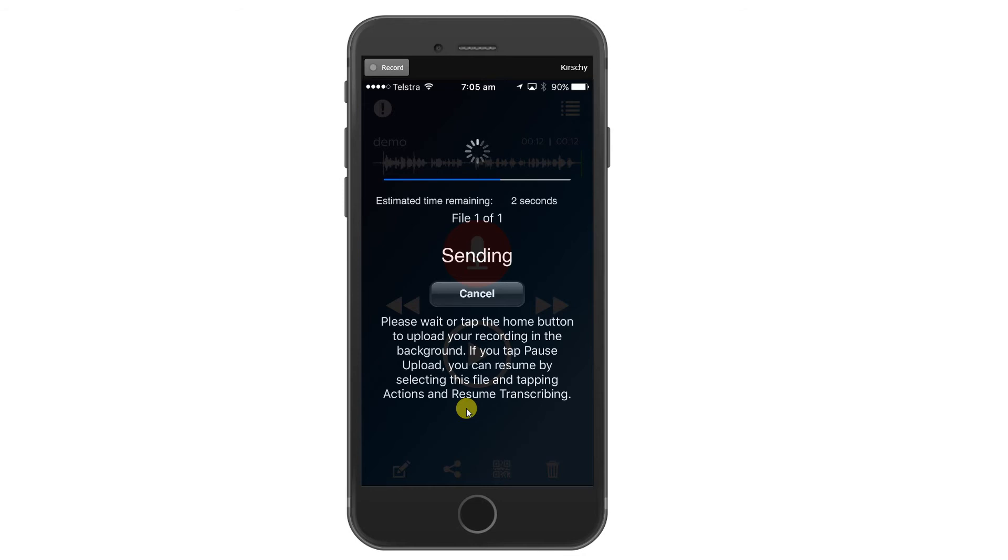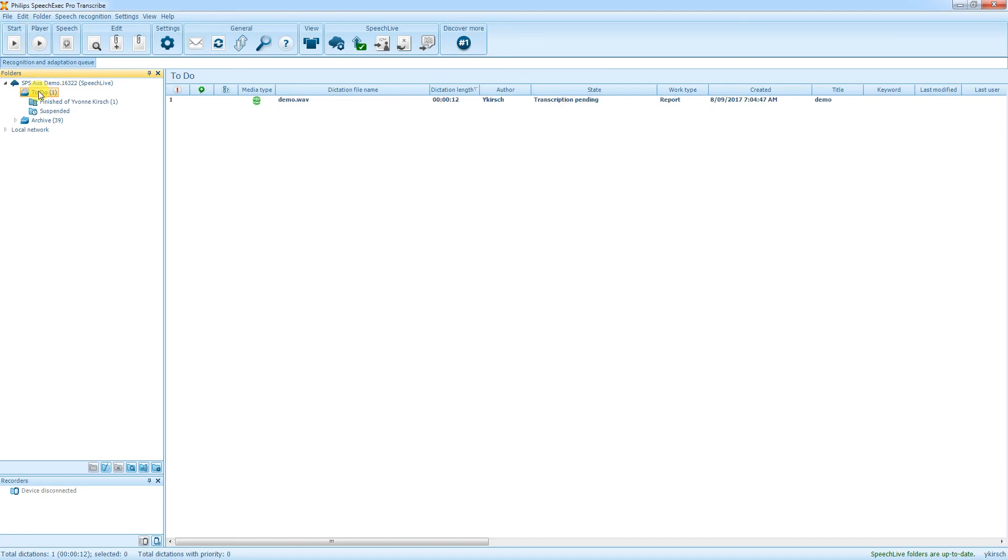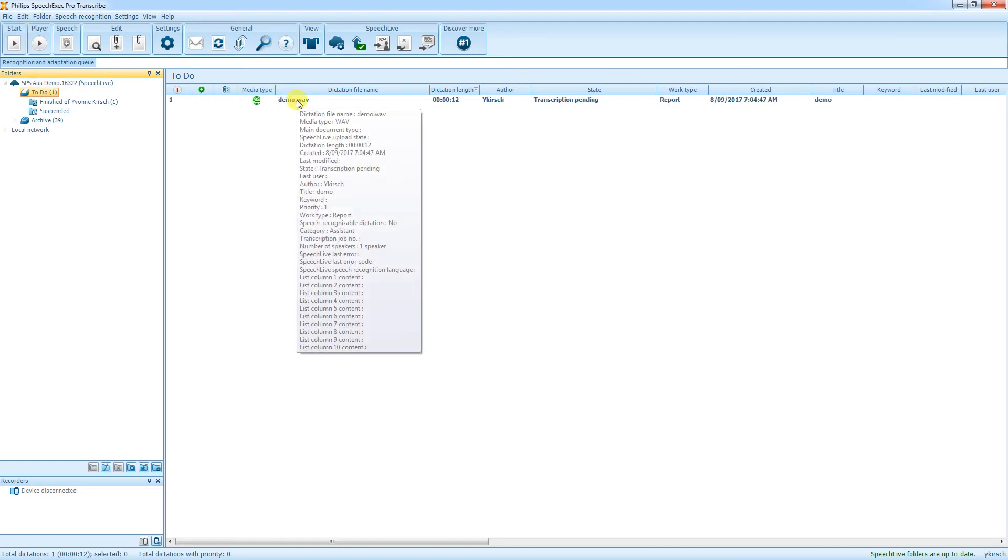File is now compressed. And I open up Philips Speech Exec Pro Transcribe. This is the transcription side workflow. And the dictation will arrive here. It already arrives.